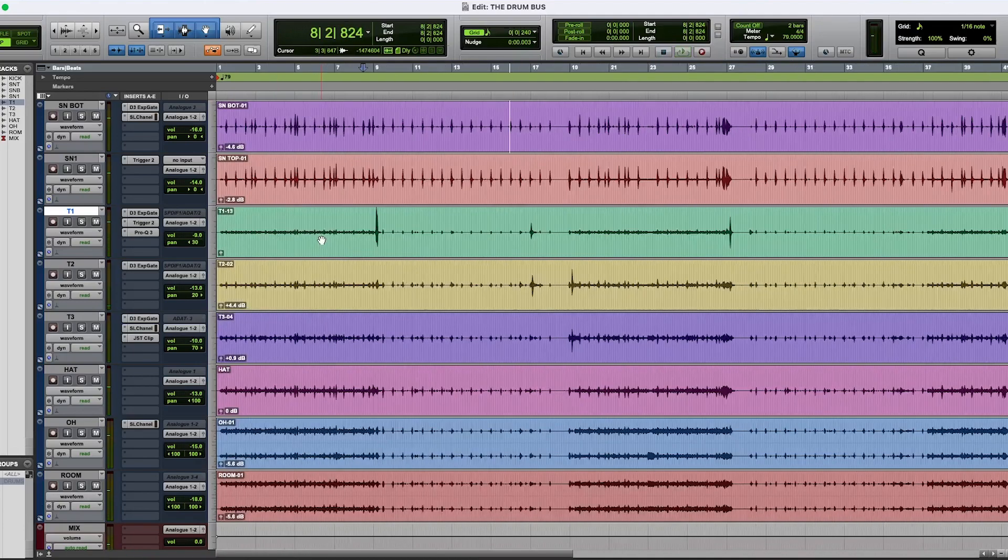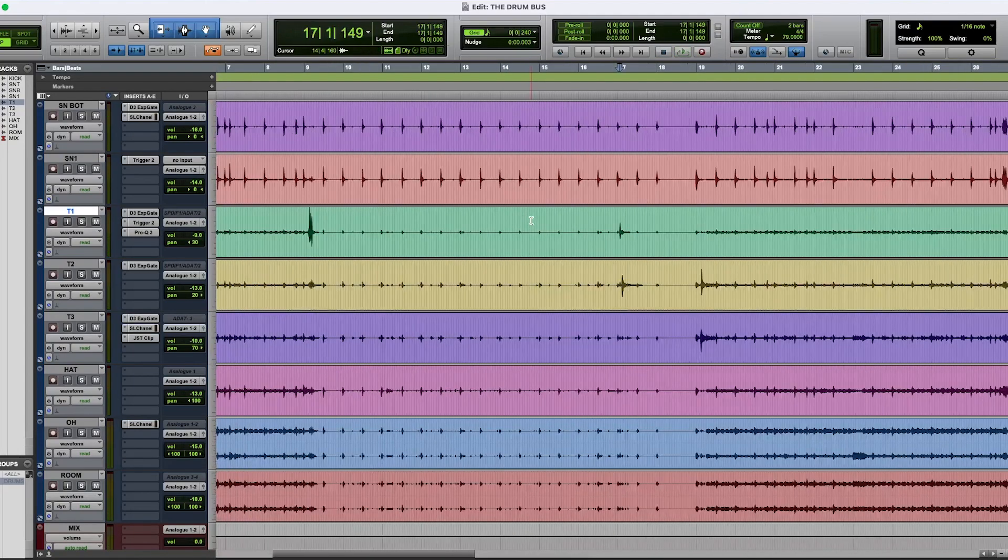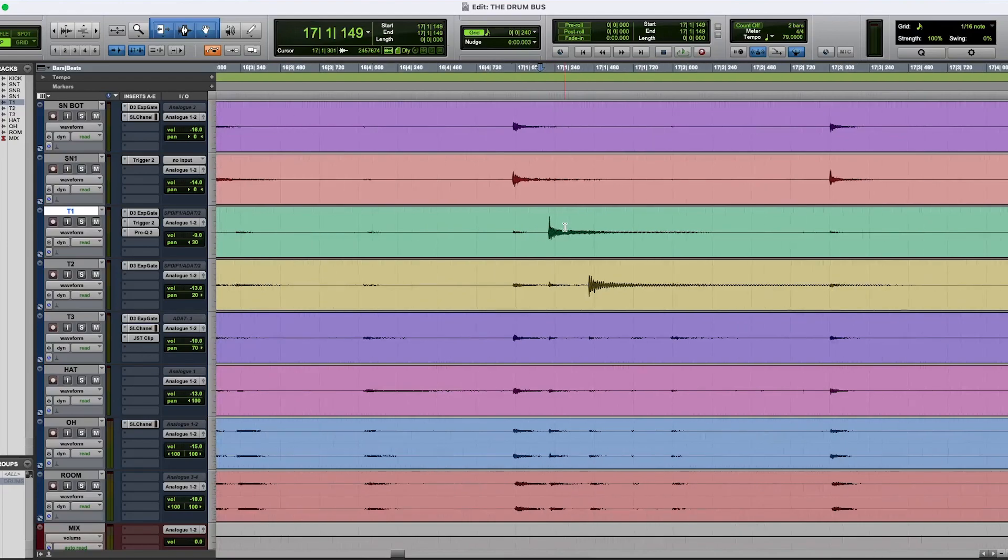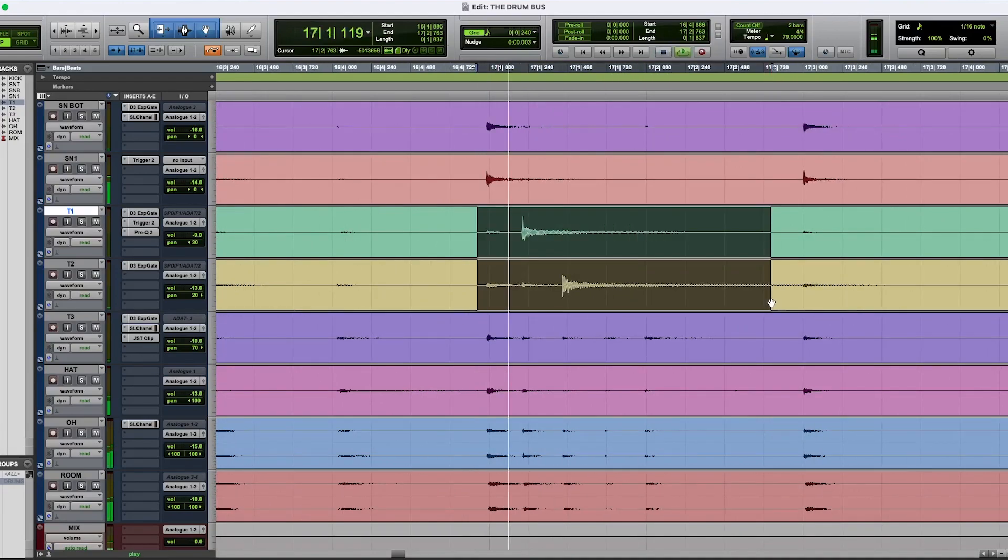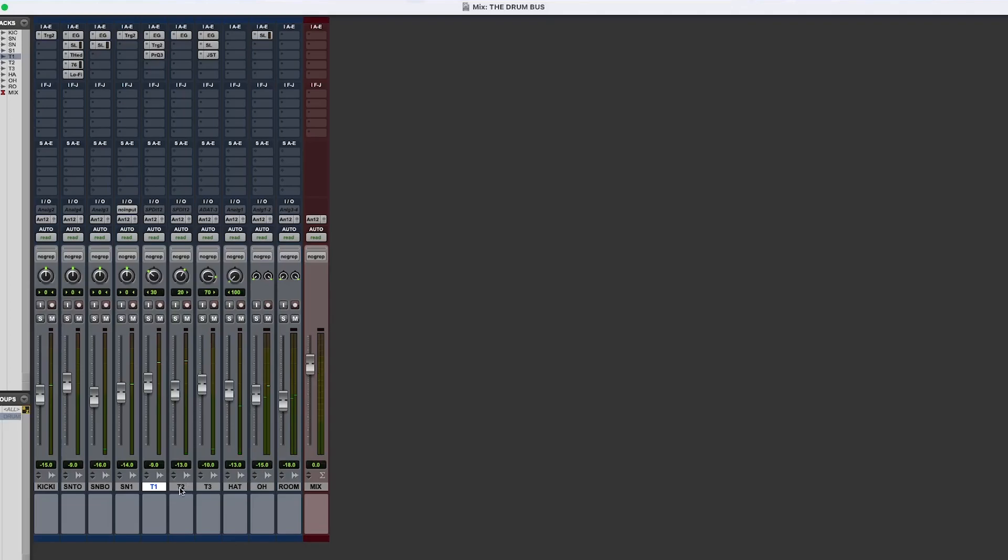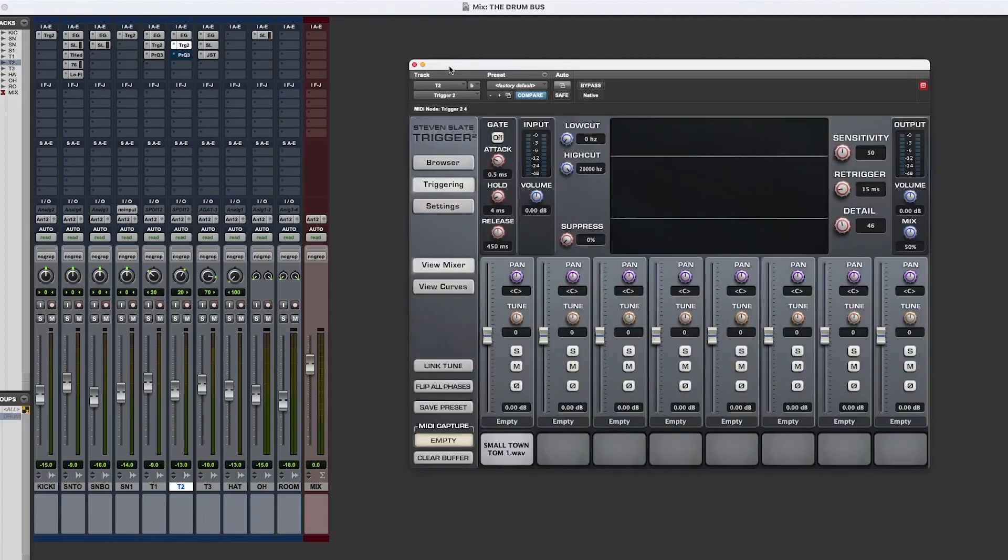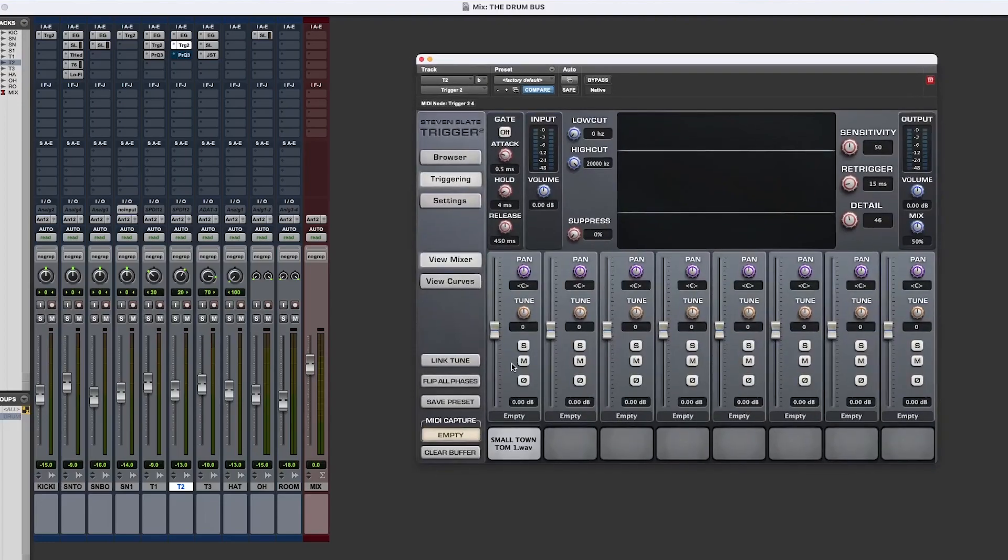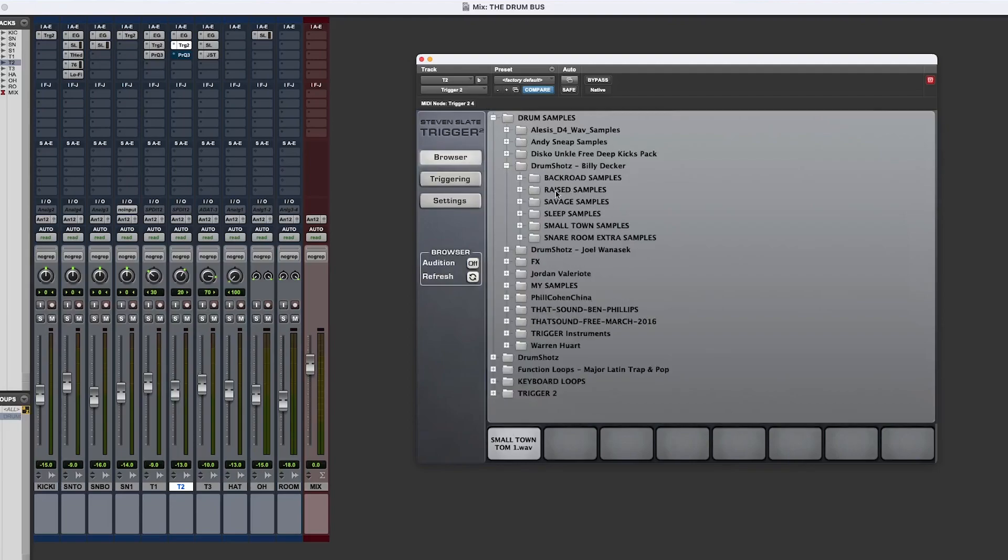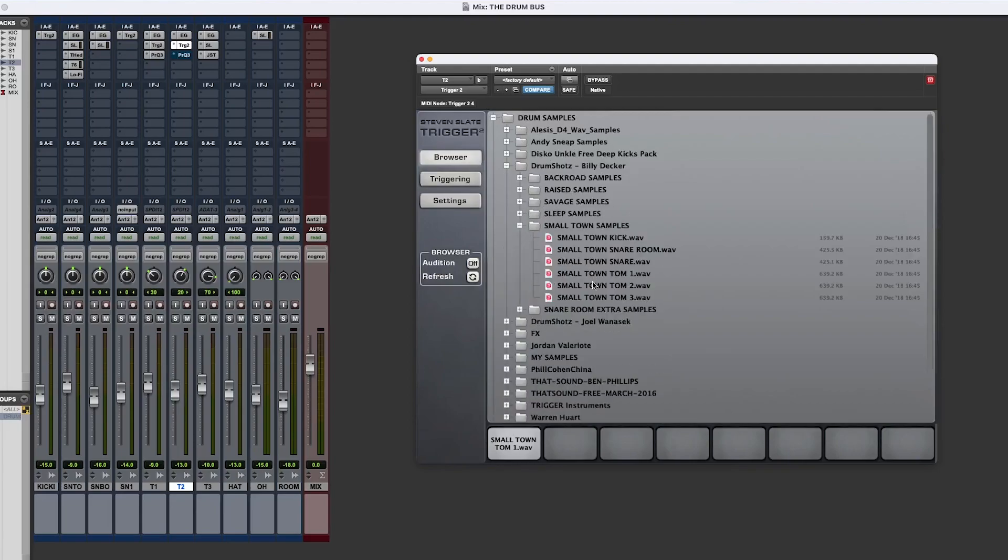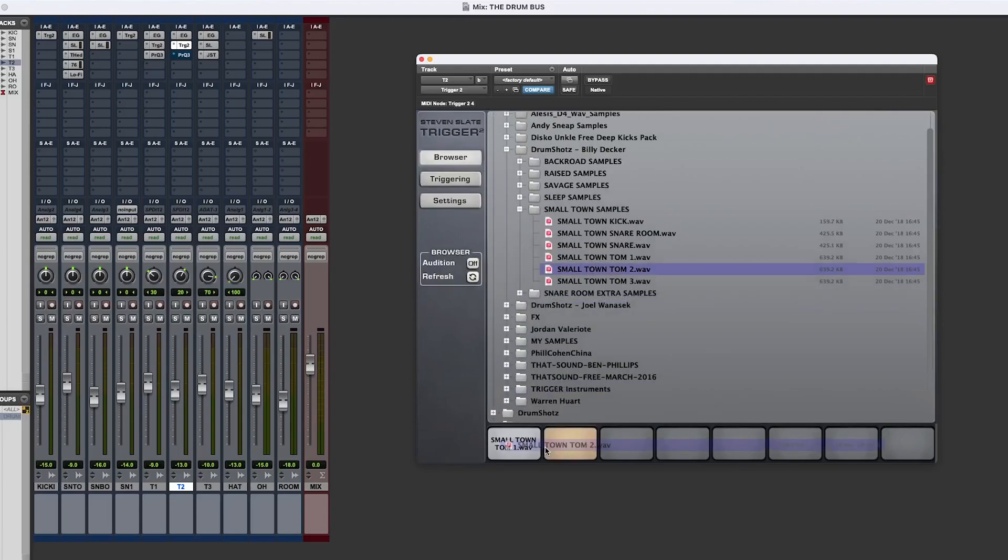Alright, let's go to the next one, which is right over here. So what I'm going to do is I'm just going to copy both, but I'm just going to bypass this one. I'll fix it a little bit. Let's bring in small tom 2 samples, Billy Decker, small tom samples and tom 2. Let's just drop it there.